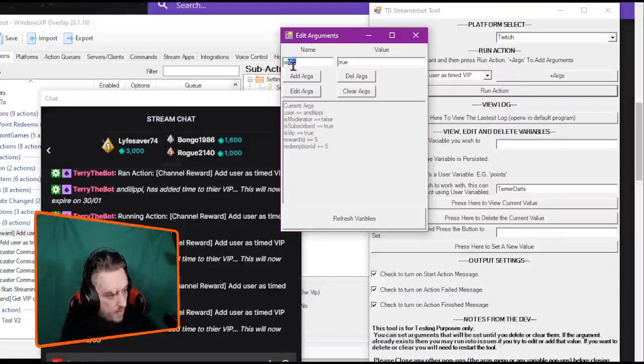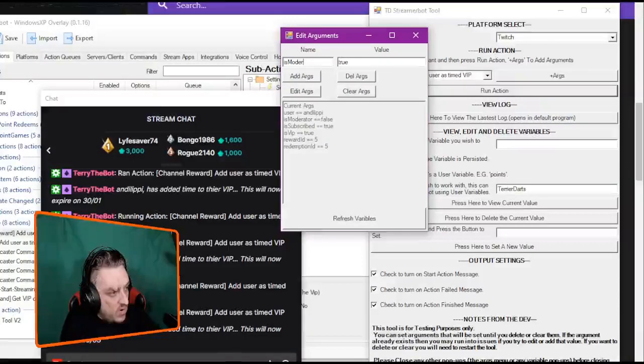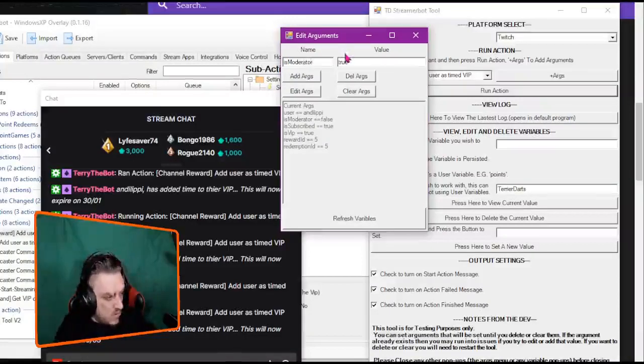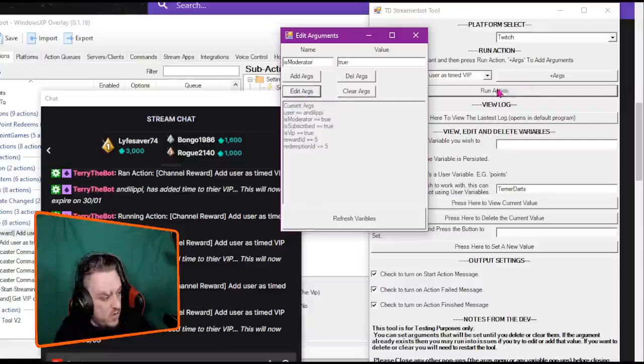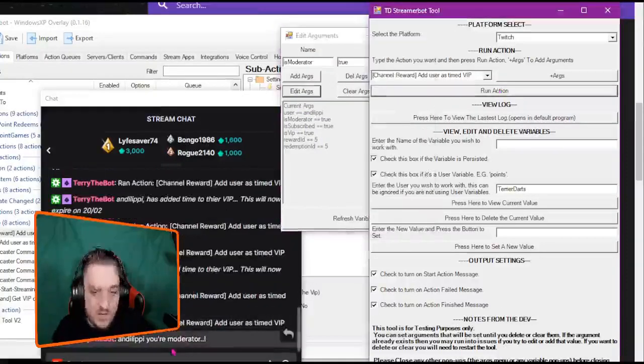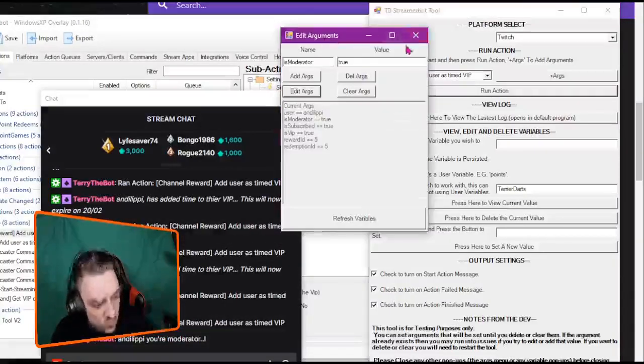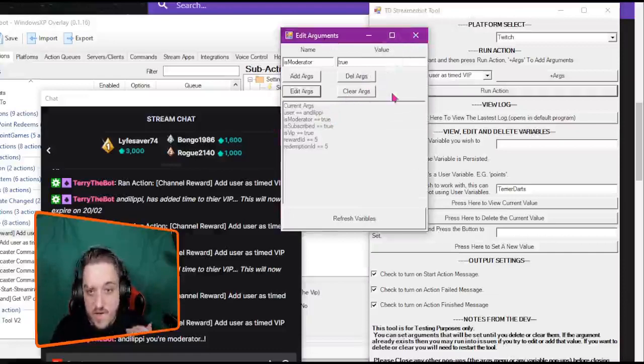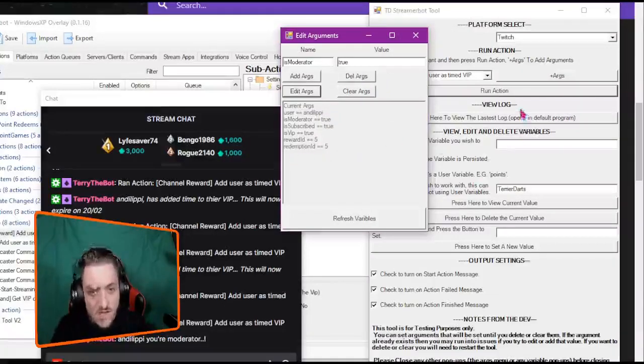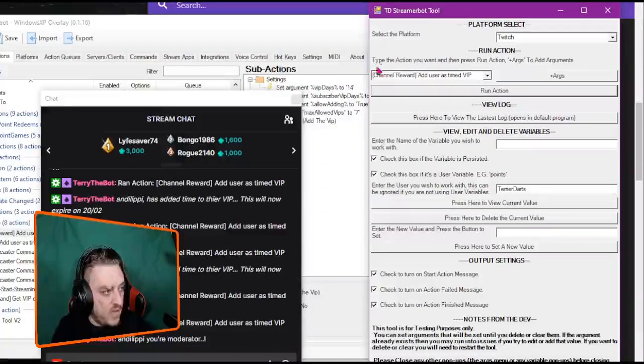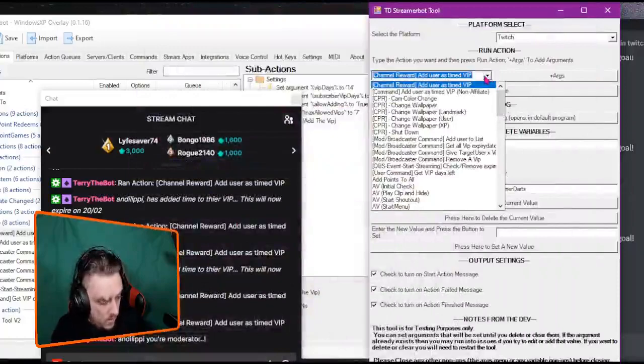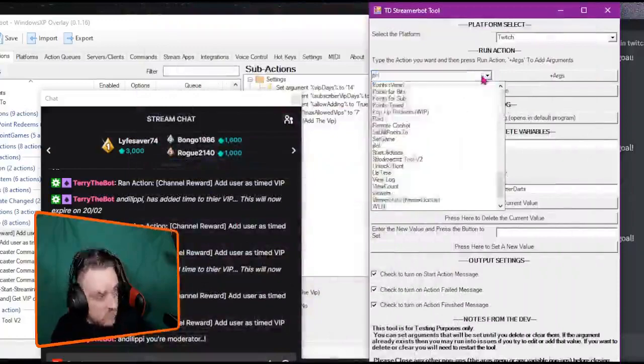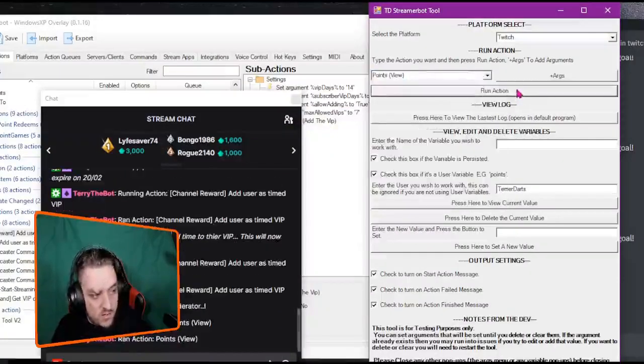Let's work that out and it's mod, edit arguments. So mod shouldn't be allowed to do it. So if I run the action, it says, as you see at the bottom, it says you're a mod. So that has run the action from the perspective of Andy Lippe. But again you can keep these here. So if I wanted to run a different action, let's just close this down. We can minimize this as well. And let's do the points view and I run the action.